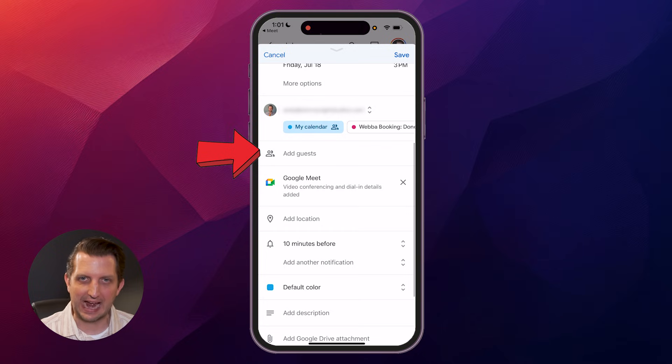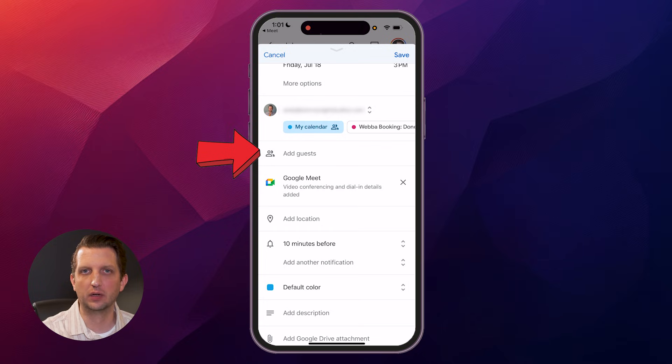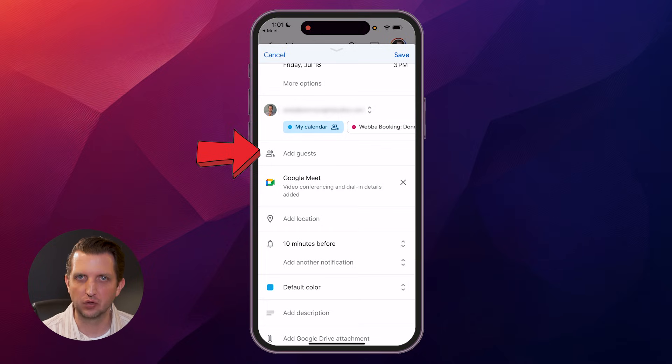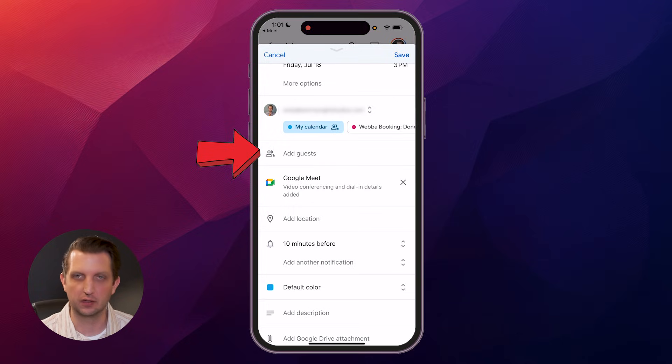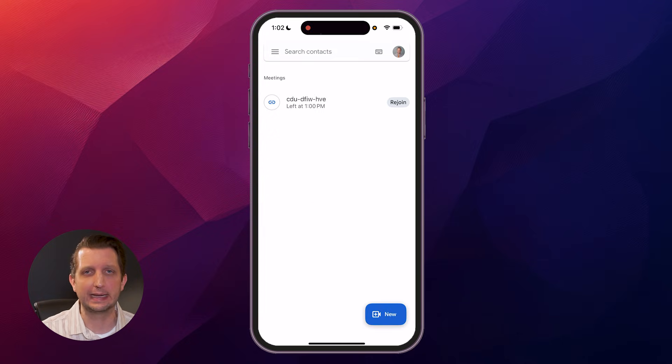Then you could add guests in there so that they'll get the invite. Then all they have to do is click on that Google Meet link, and they'll be directed right into the call.